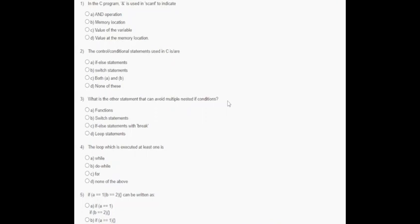Hello guys, welcome to my channel. Today we will solve the Week 4 problem solving through programming in C assignment. In question number one, it says that in a C program, '&' is used in scanf to indicate memory locations — this is the correct option.